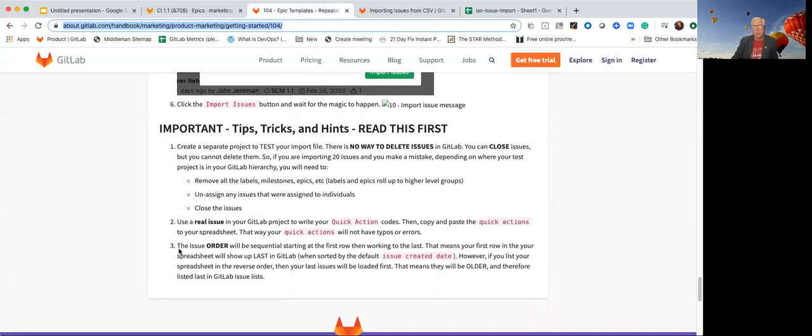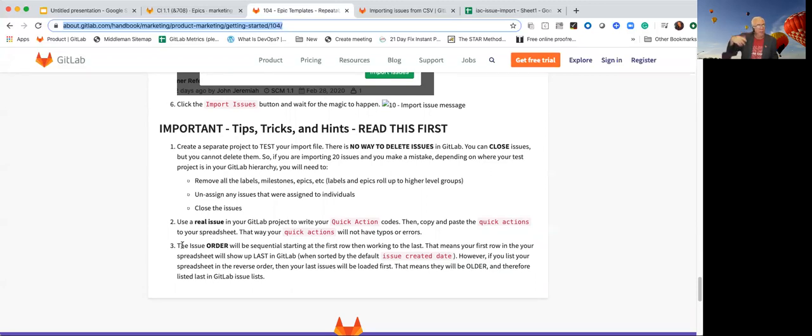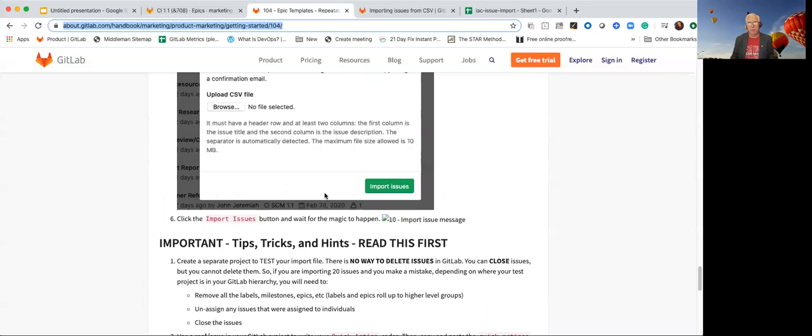And then the last one is the order. When the spreadsheet runs, it will run and import from the first one to the last one. So if you reverse the order of the spreadsheet, then when GitLab sorts them based on created date, they'll be logically in the right order. So that's a tip that I tried to do on a couple of cases as I was doing it.